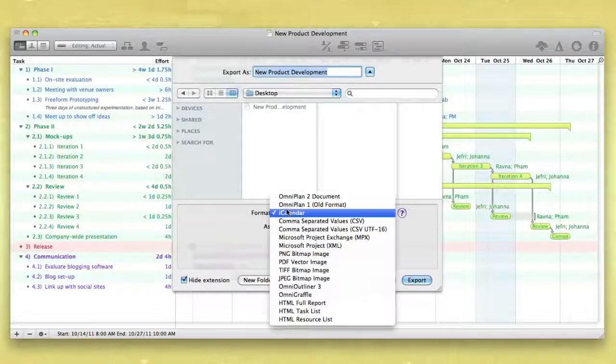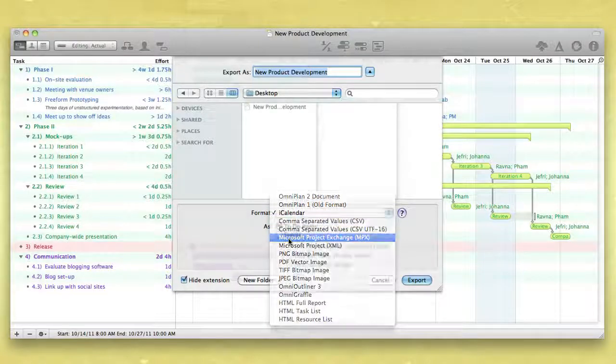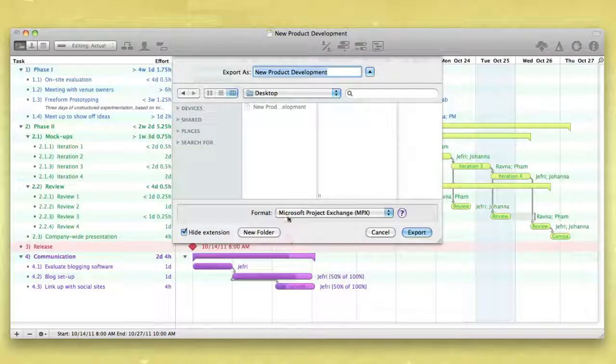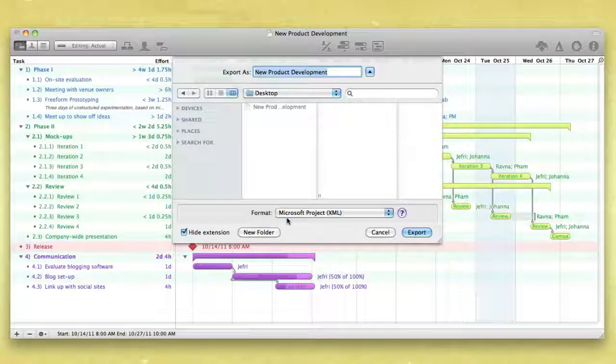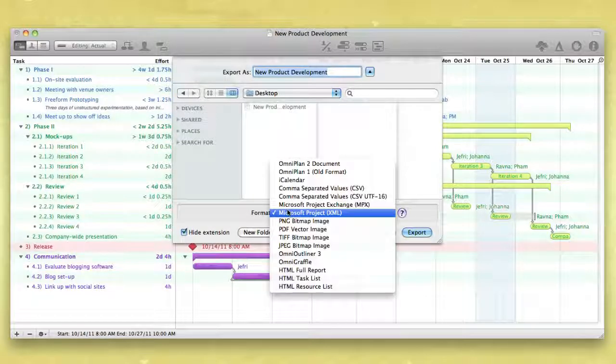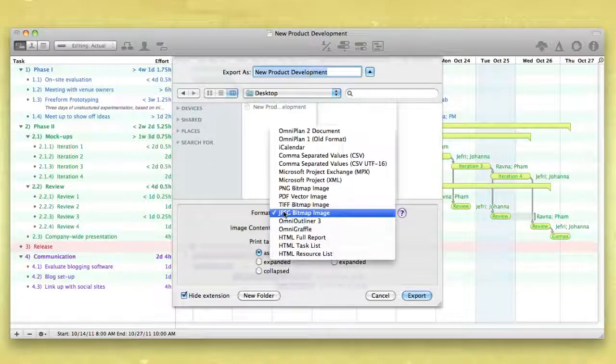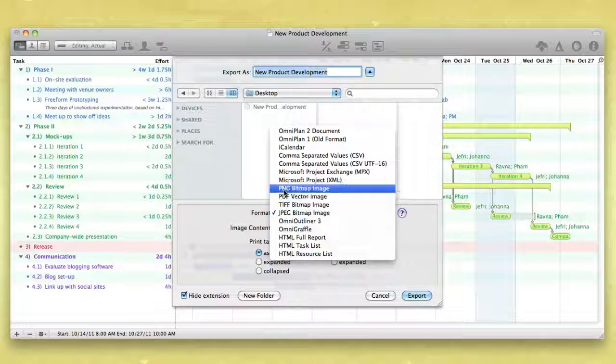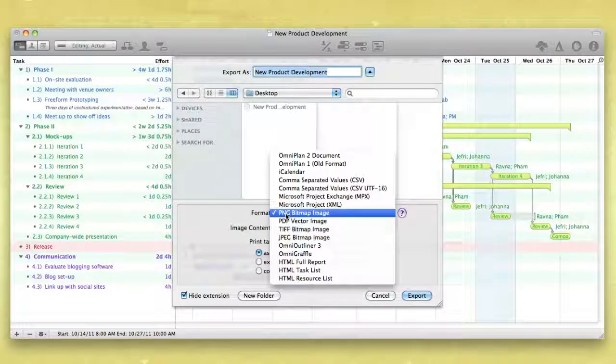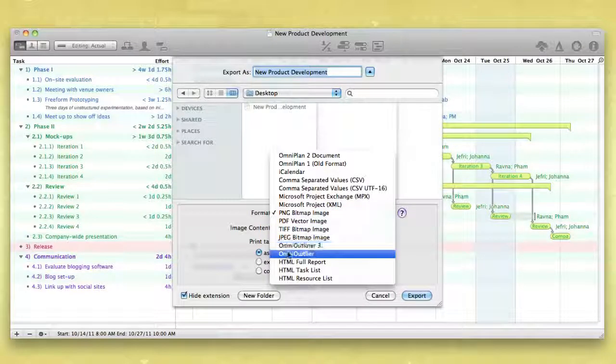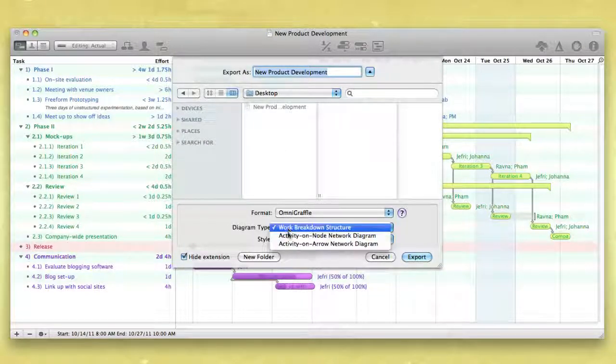If you're working with folks who use a Windows PC, you can export to one of the Microsoft Project formats. Export to familiar image formats like JPEG or PNG, or to OmniGraffle for a work breakdown structure or PERT charts.